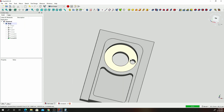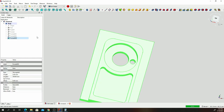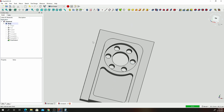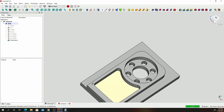Now we are going to use the Polar Array. We shall be creating a polar array for six holes in here. Click on your recently created pocket and then click on the Polar Array tool. Change the count to 6 and click OK. There we go — we have our polar array of six holes.